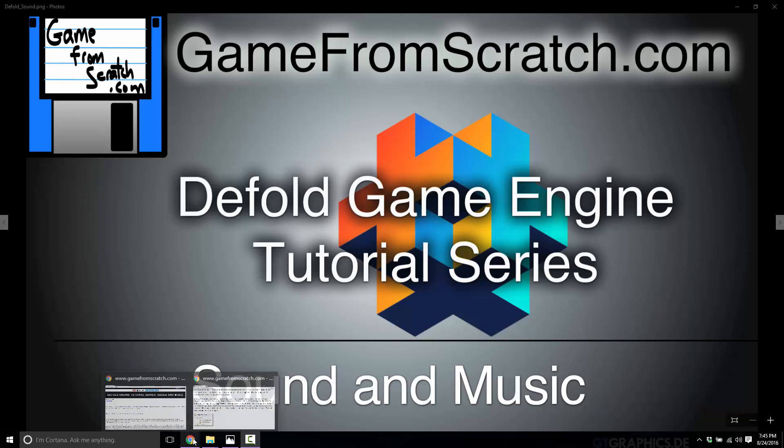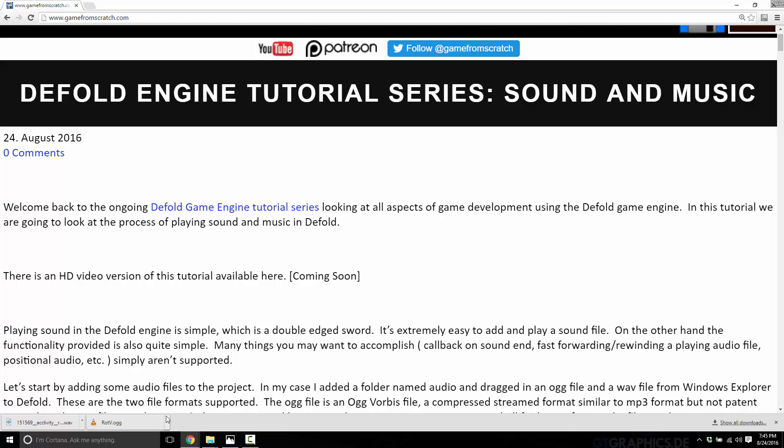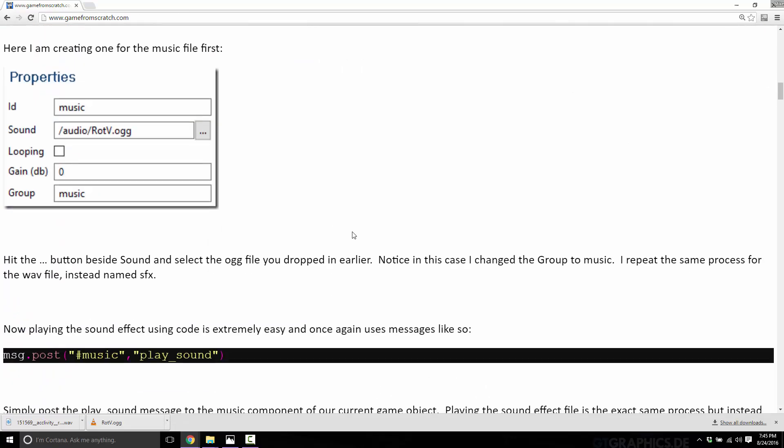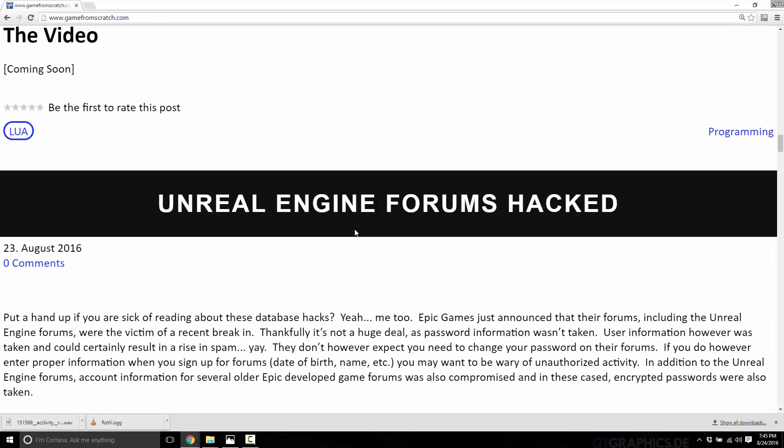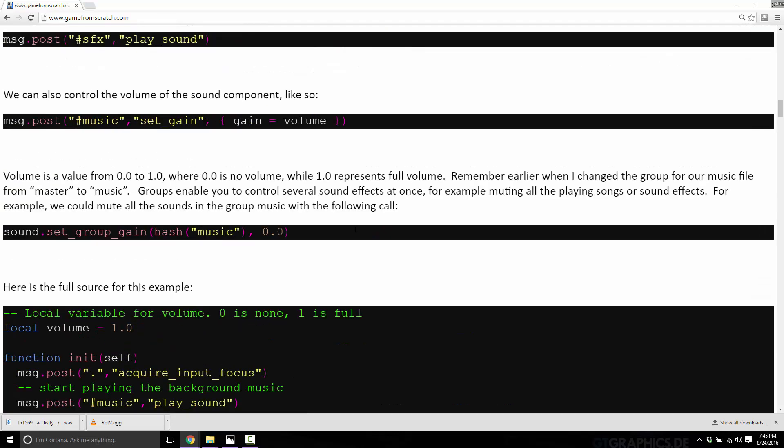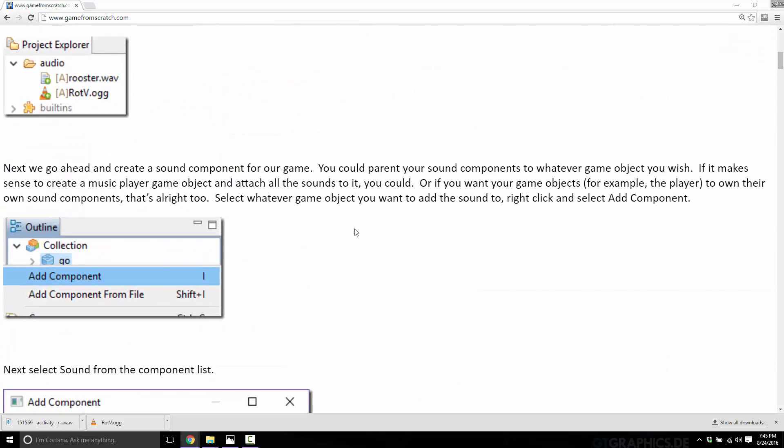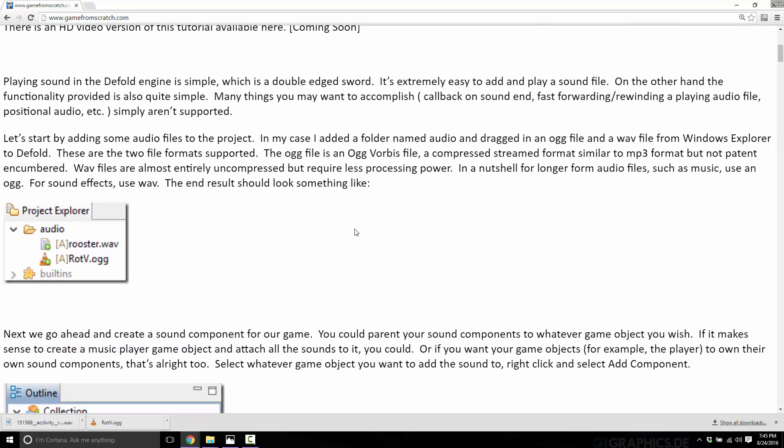As with every other part of this tutorial series so far, there is a text version. I've already published it up. So all the code we're going to look at, all the process we're dealing with here is available in text. If I lose you at some point, don't worry, I will link this down below so you can catch it up there. In order to work with this, we're obviously going to need a couple of music files.